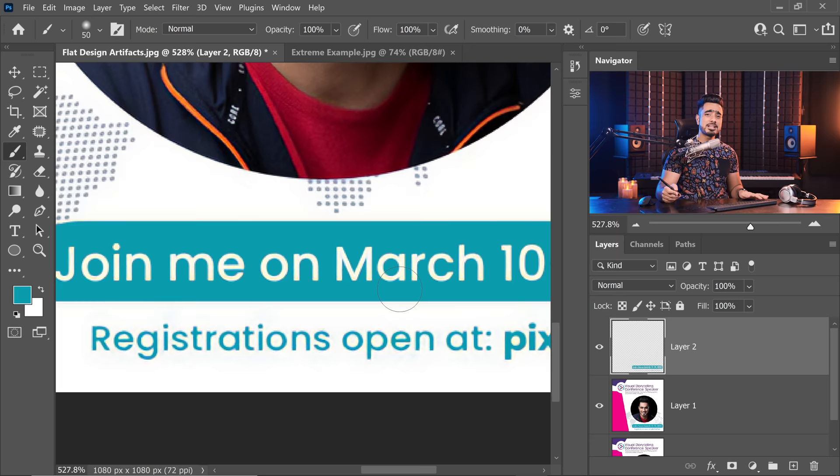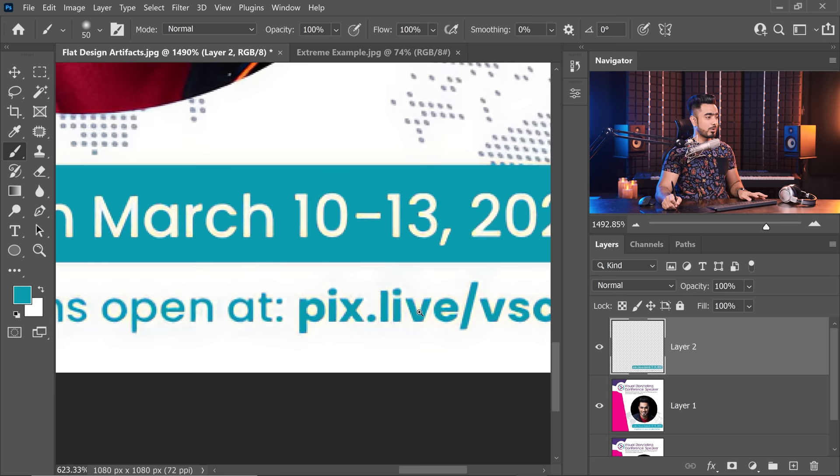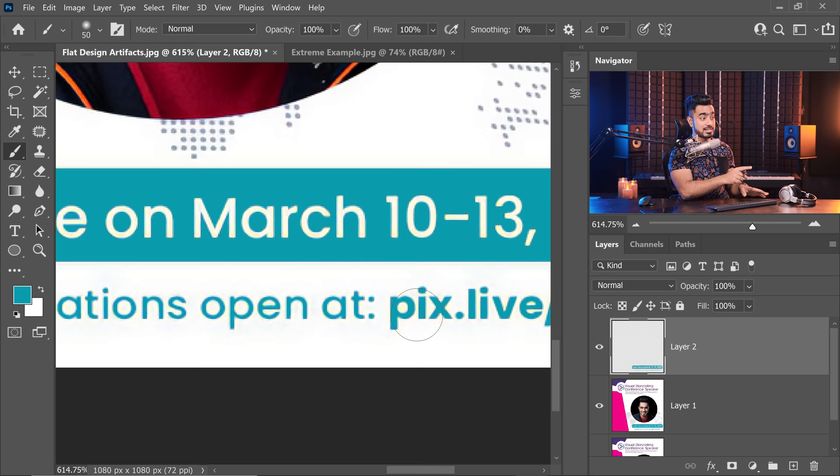Now, you might say, what about the white areas in the background? Those are weirdly colored as well. Well, you can first press Control or Command-D to deselect. Keep in mind, the selection is still there. Control or Command-H to unhide it. Control or Command-D. Now, to select the white areas, we're going to go to Channels.